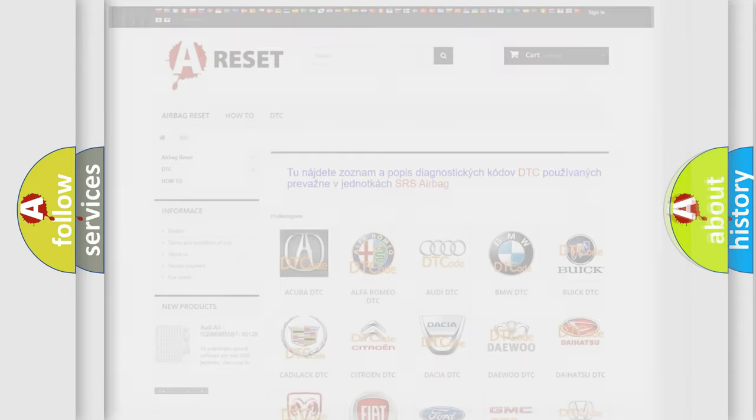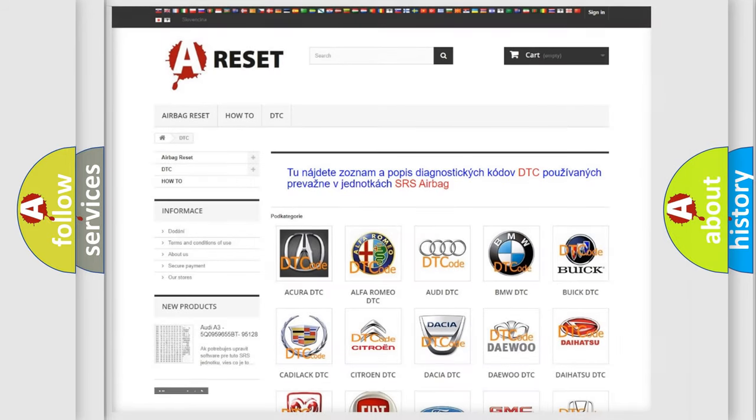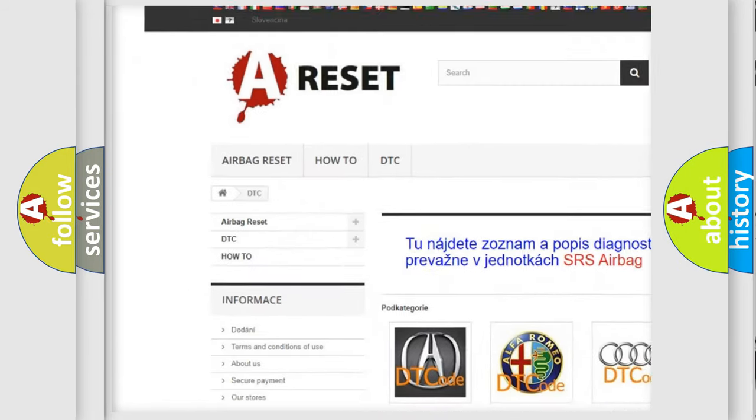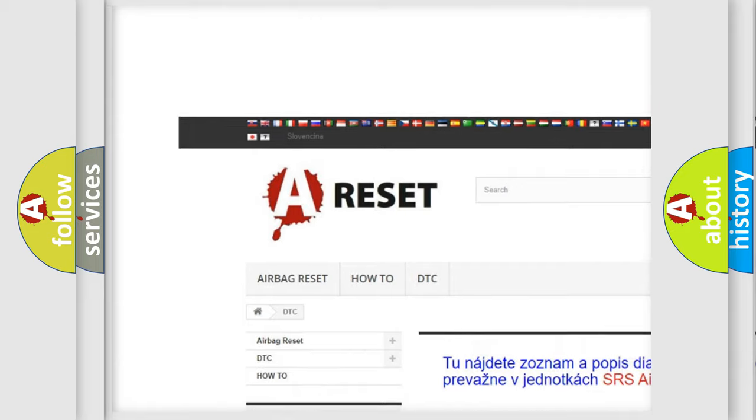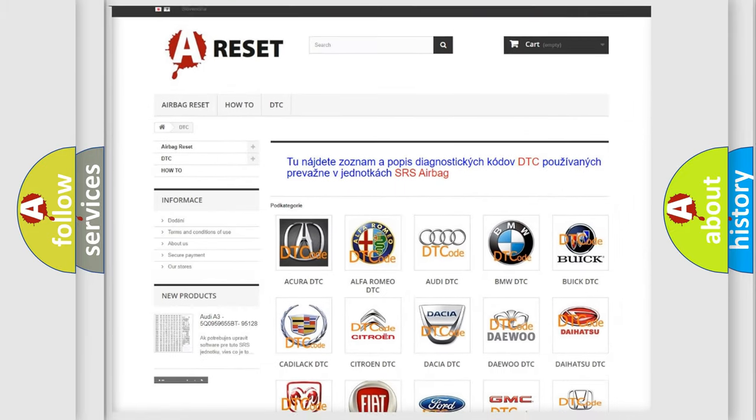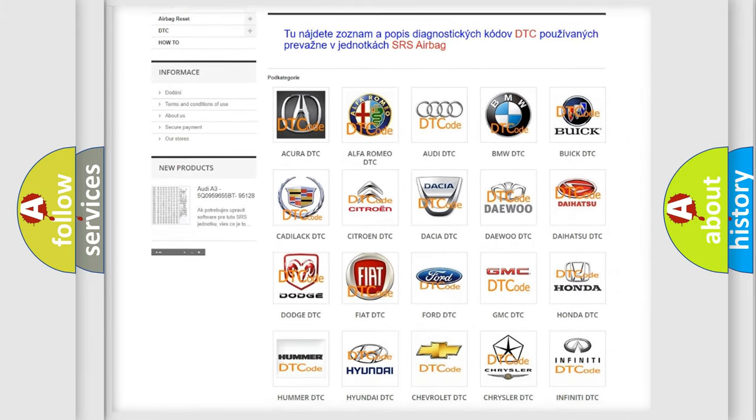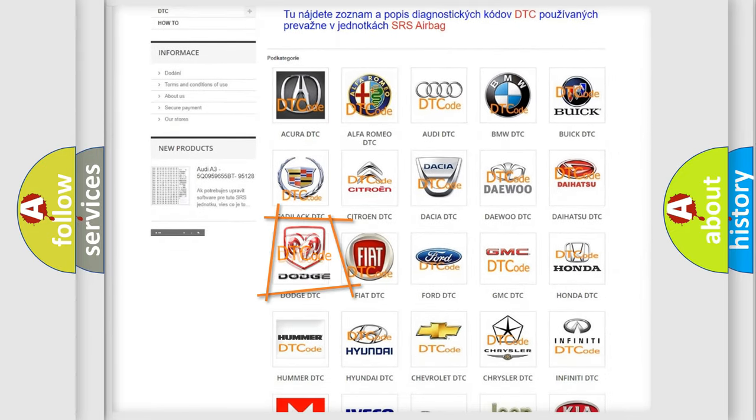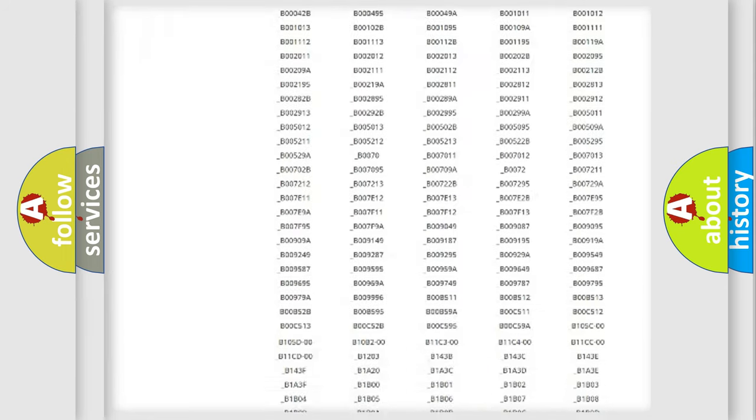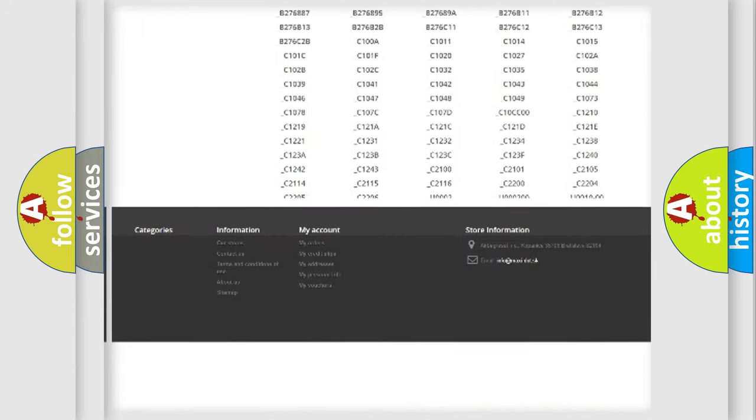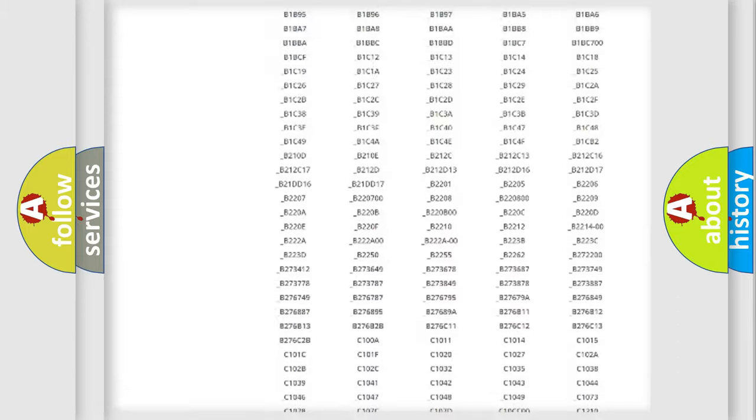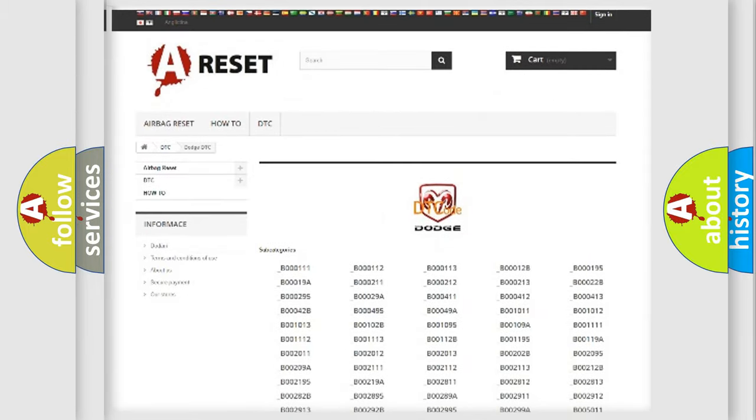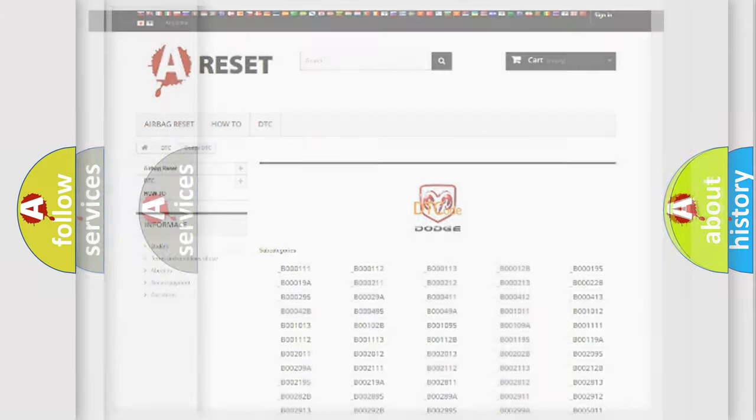Our website airbagreset.sk produces useful videos for you. You do not have to go through the OBD2 protocol anymore to know how to troubleshoot any car breakdown. You will find all the diagnostic codes that can be diagnosed in Dodge vehicles, and also many other useful things.